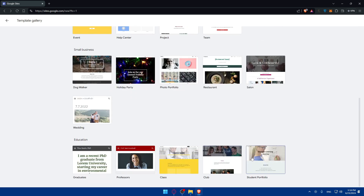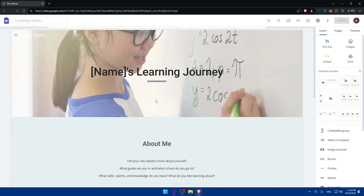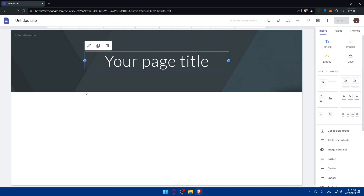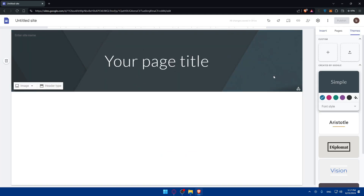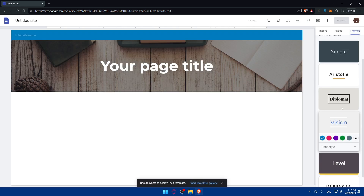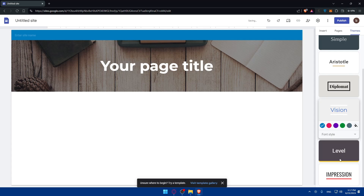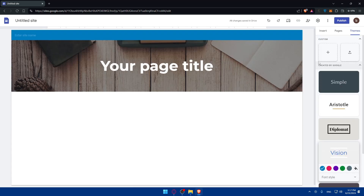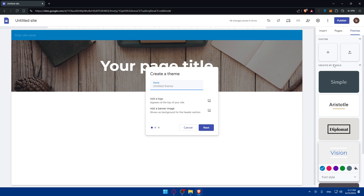I'll choose the student portfolio template and try to make it work as a blog. Or if I don't like it, I can simply start from a blank site instead. From there, you can go to Themes and choose a theme you like — either one of Google's pre-made themes, create your own, or upload a theme from your PC or Google Drive.